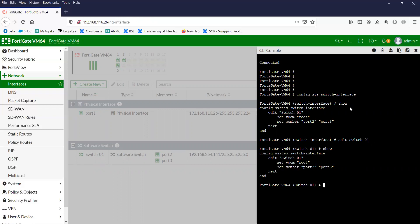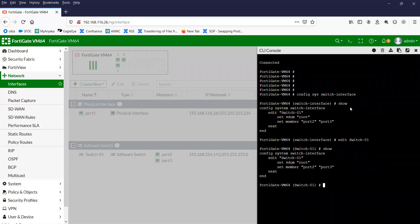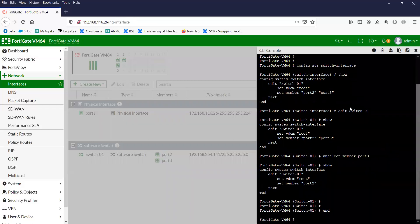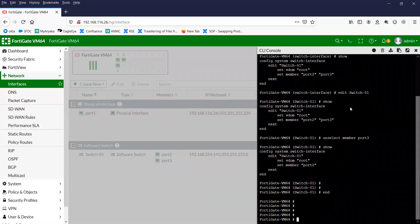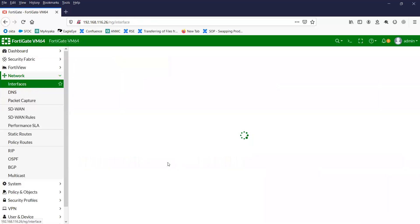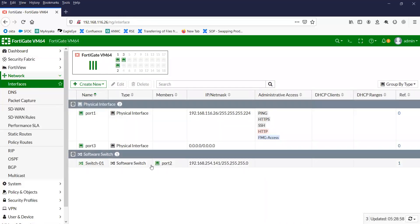Let's say I want to remove port 3 from my configuration. You will have to run unselect member port 3. That's it — you're done. Let me check that in the GUI. You can see there is no port 3 here anymore.